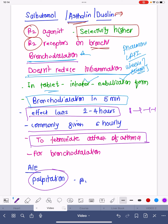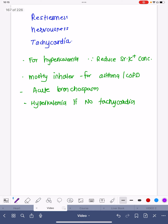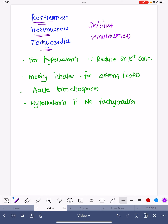Salbutamol has some very disturbing side effects. Palpitation is one of the most common — patients may very commonly feel tachycardia or a racing heartbeat, which can make the patient uncomfortable. Other side effects include restlessness, irritability, nervousness, tachycardia, shakiness, and tremulousness.